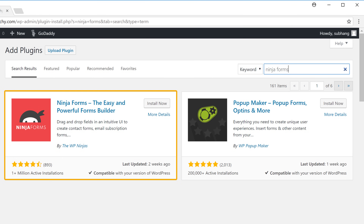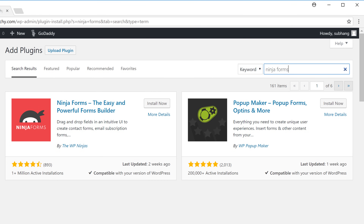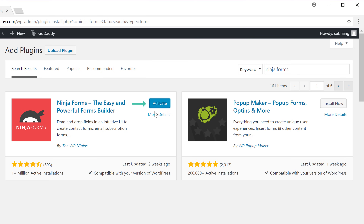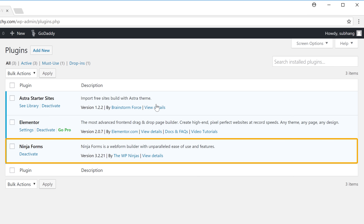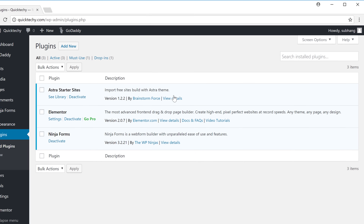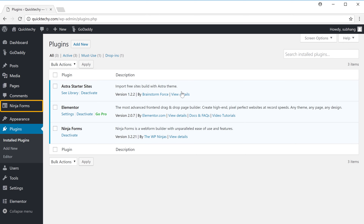And you'll get this plugin. So let's click Install and Activate. The plugin has been installed, and now you'll see this new button called Ninja Forms.